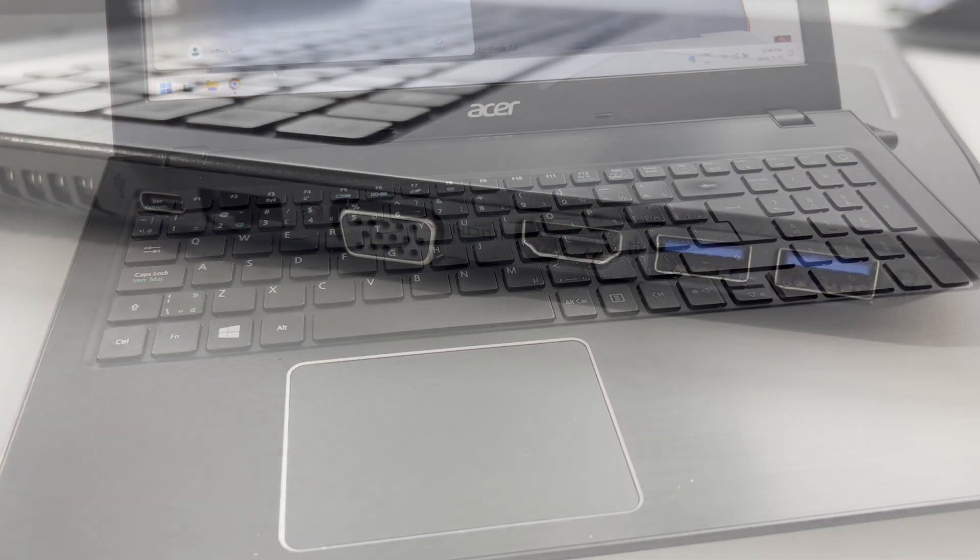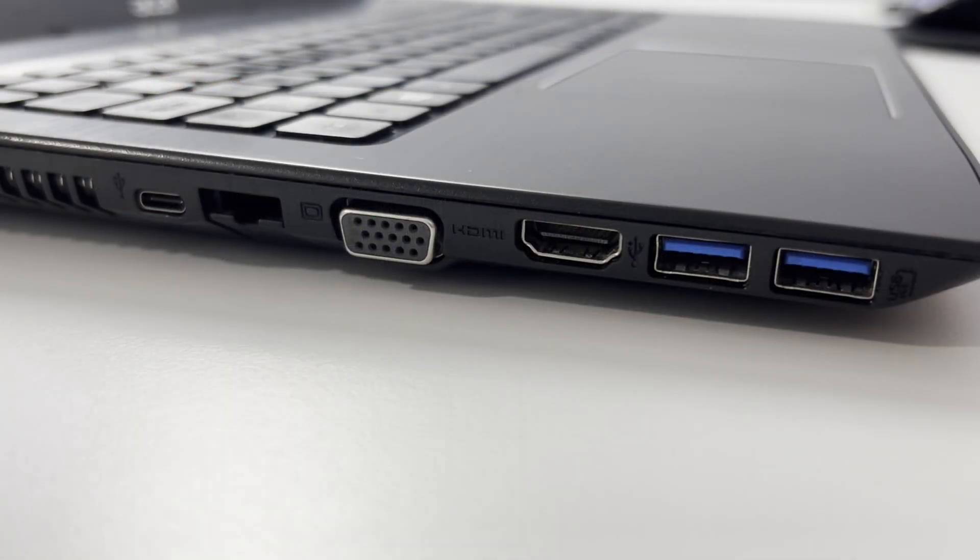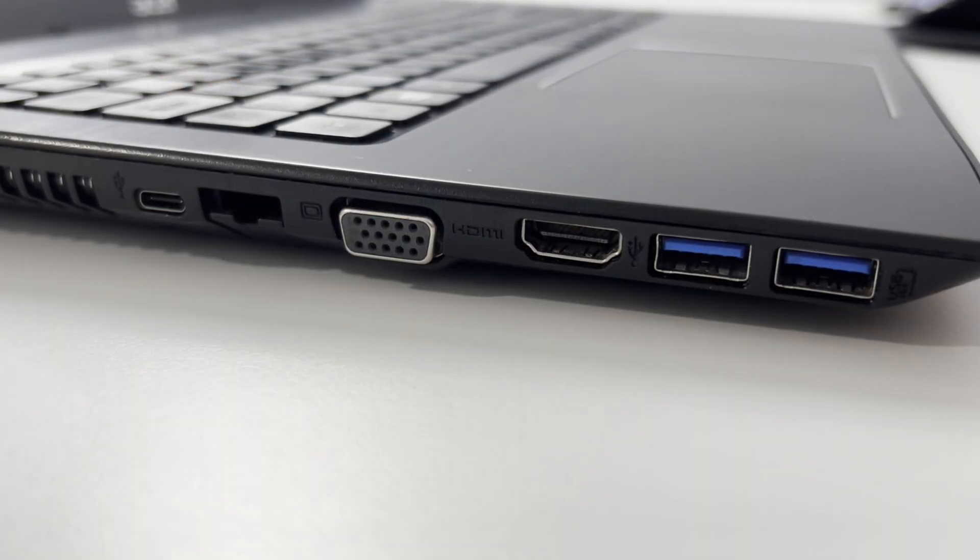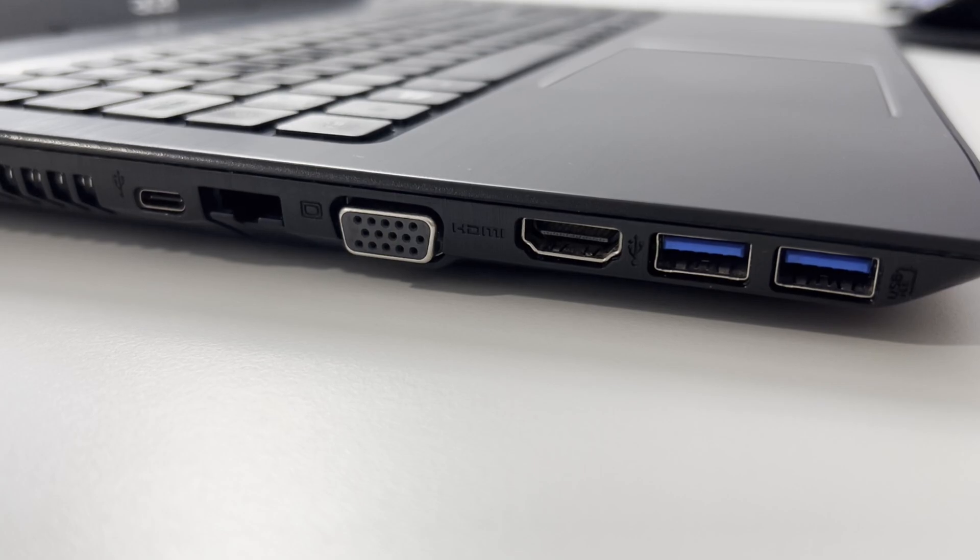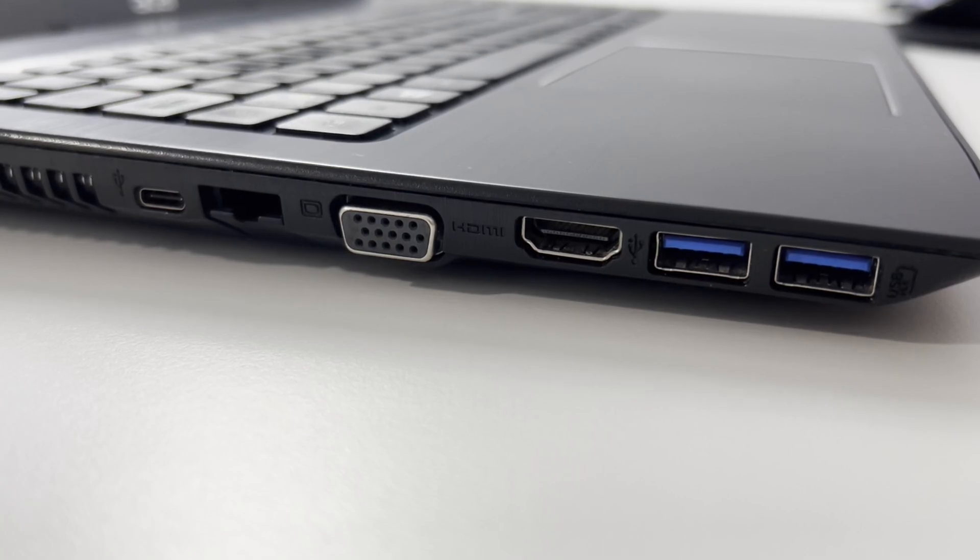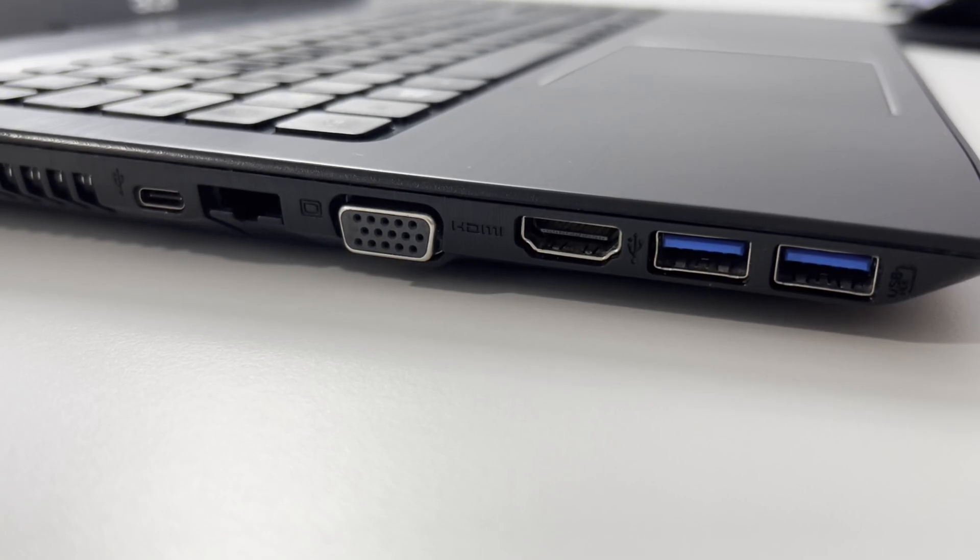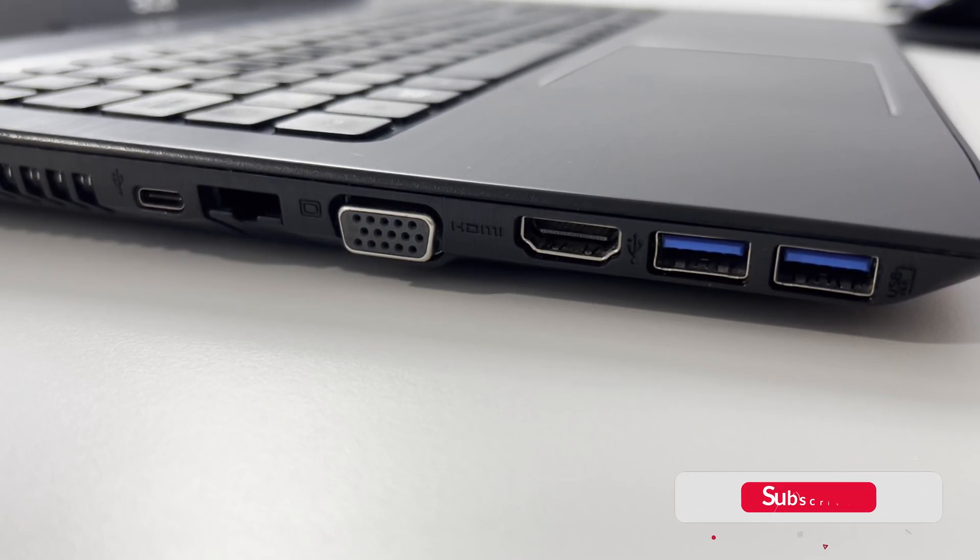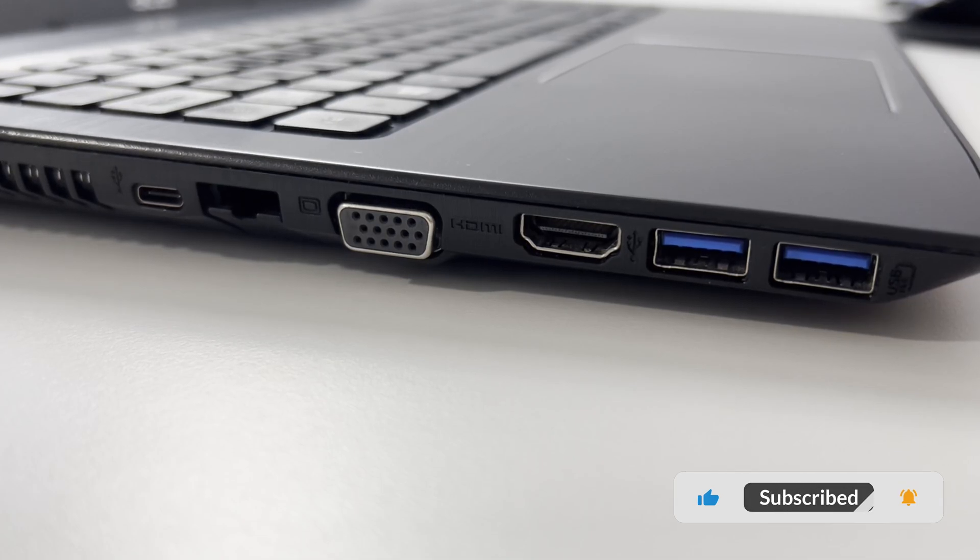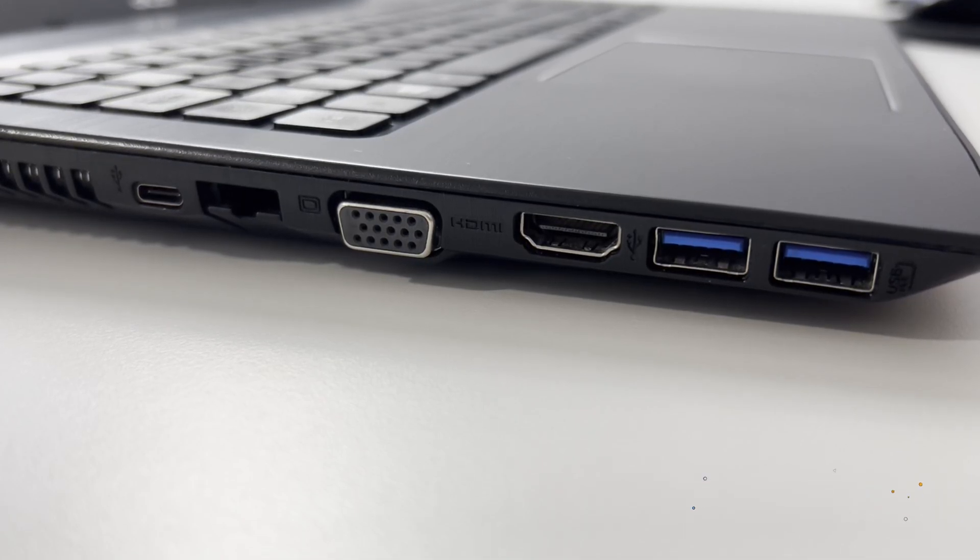Now, I really like that they give you two USB 3 ports with an HDMI VGA and a USB Type-C. There is another USB port on the other side with headphone jacks. So that's very convenient.